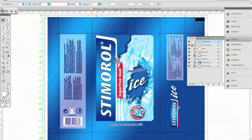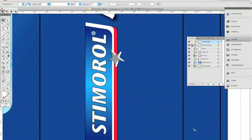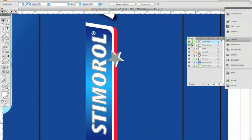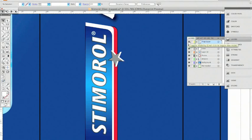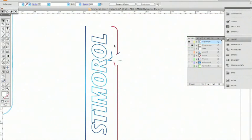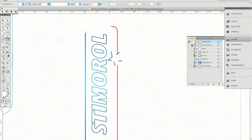Important to mention is that PowerTrapper is non-destructive to my artwork. All trap objects are created on a new layer on top of my artwork. Because all objects are Illustrator compatible, I could even go in and modify or fine-tune the trapping.